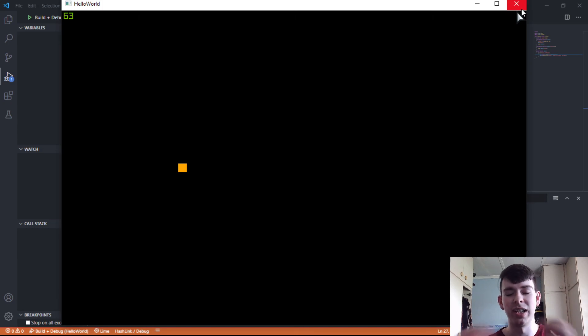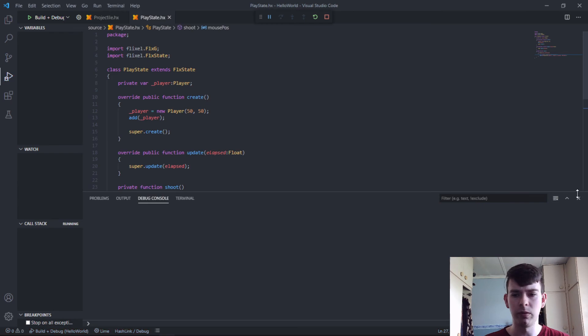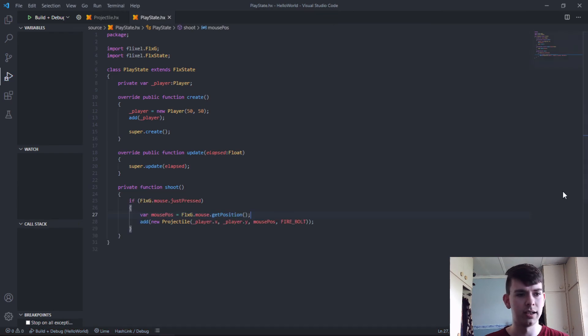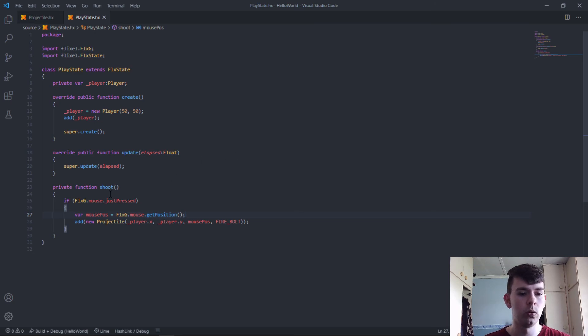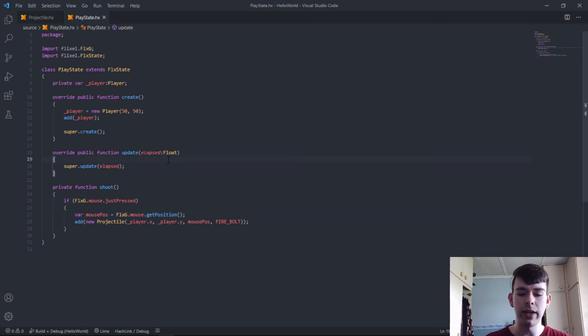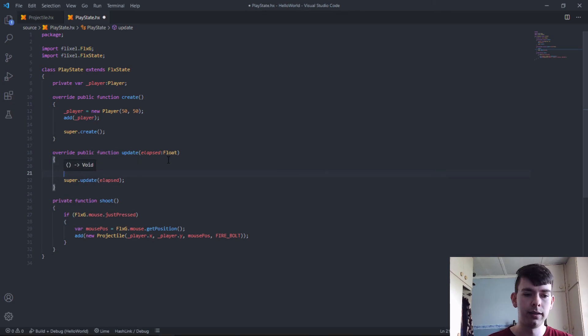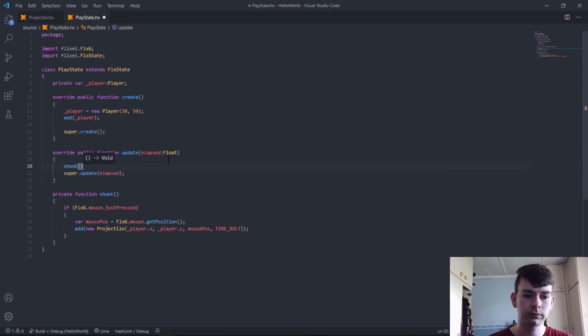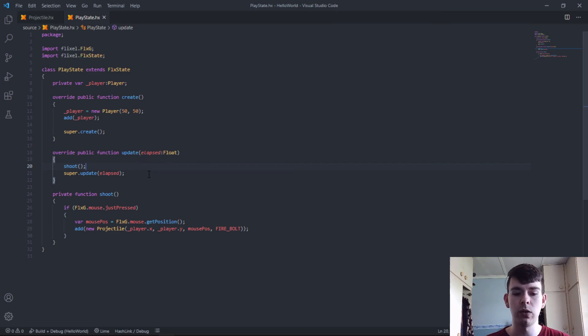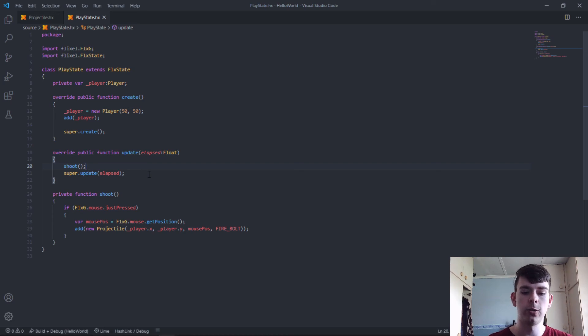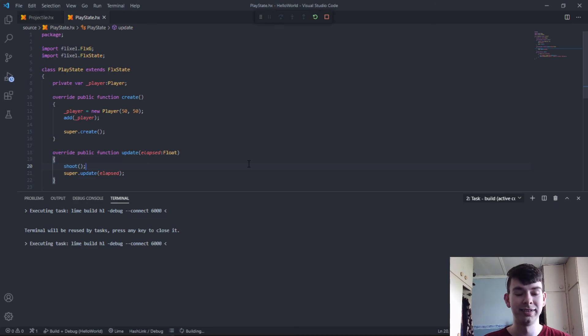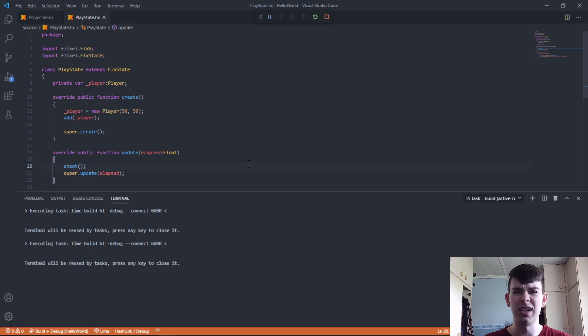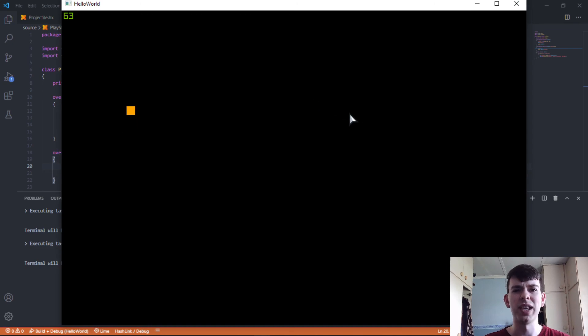I'm such a dumbass. So the smarter people watching this, and hopefully you're smarter than me, we created the function, but we never actually called the function to check. On every frame we want to check whether or not we should shoot a projectile. Now let's try this again, and hopefully it will work. It's been a little, I woke up very early. Let's just go with that.